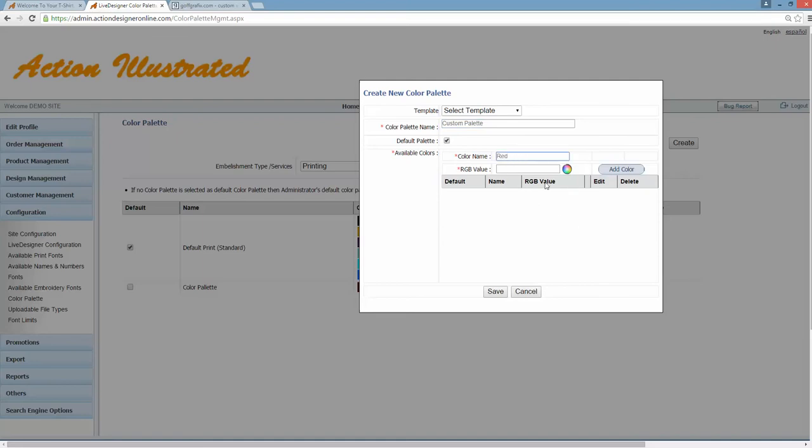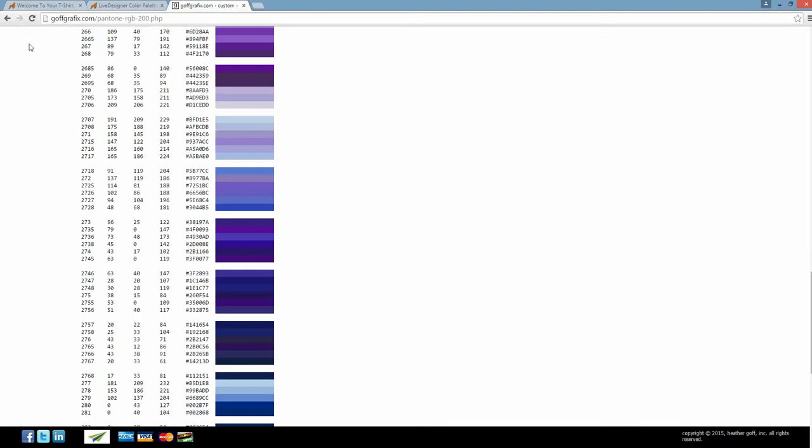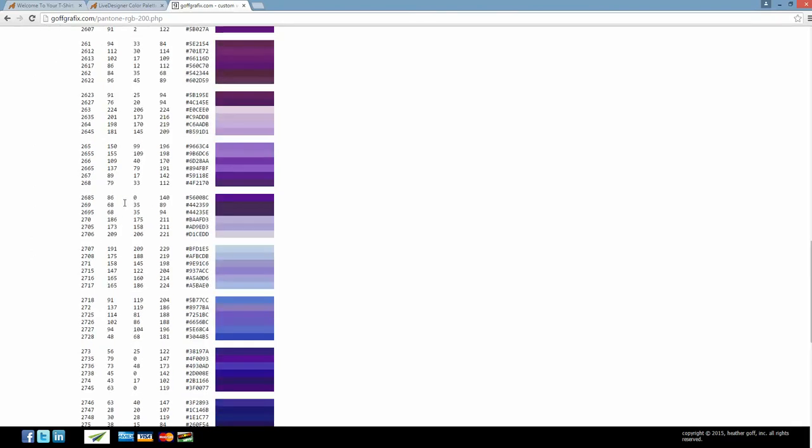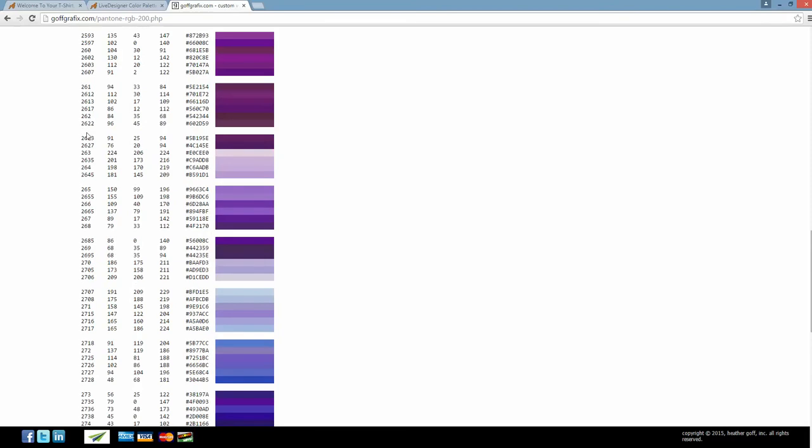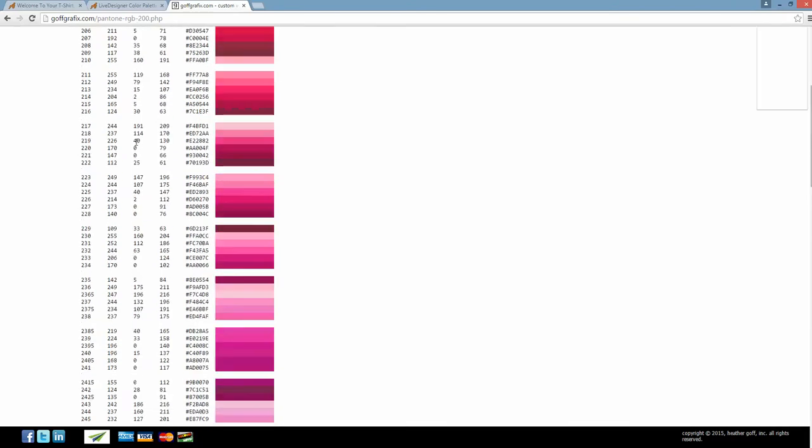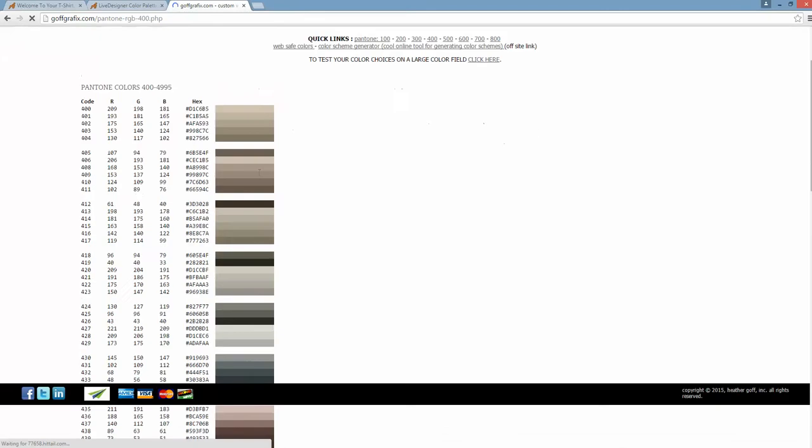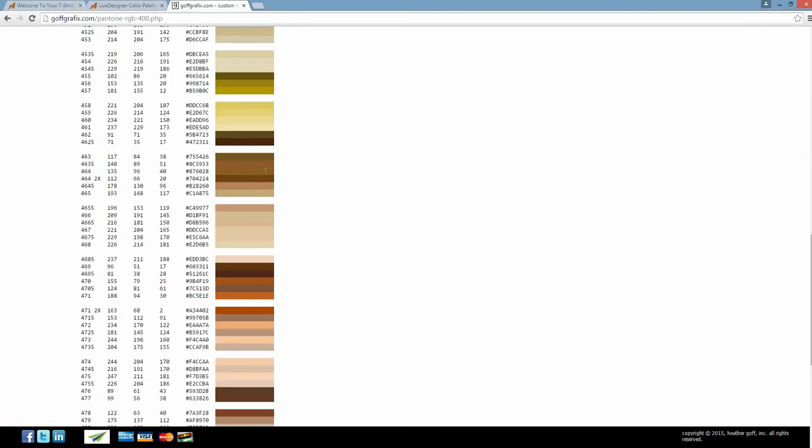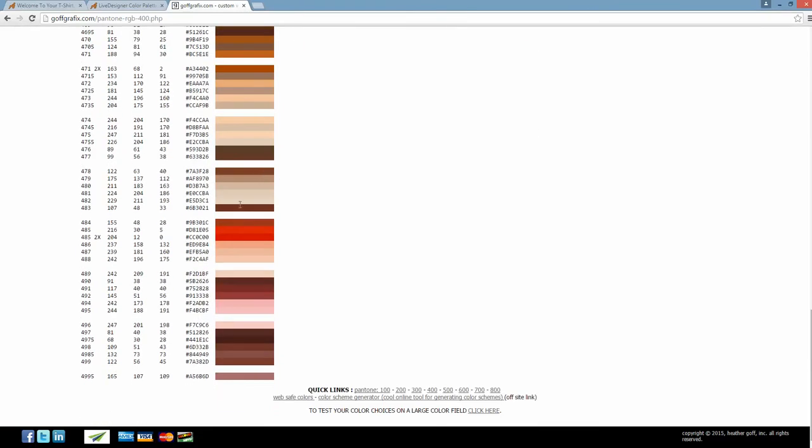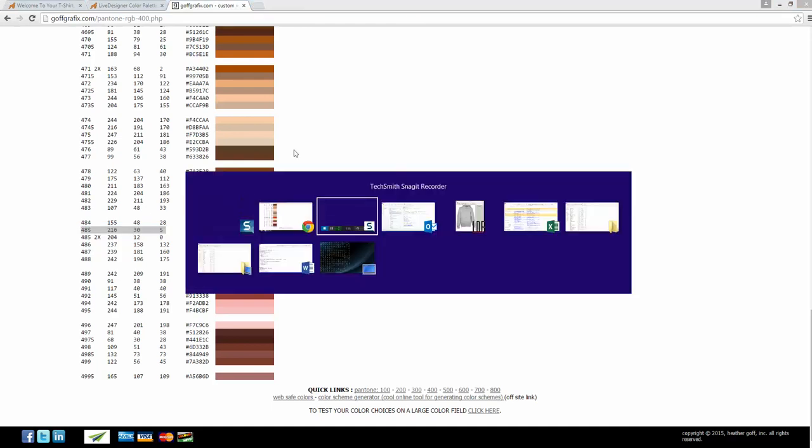Now you have to find the RGB value, so if you're working in Pantone colors, what you can do is go to this website right here, G-O-F-F-G-R-A-F-I-X.com, to search for Pantone colors converted into RGB. So if I need to find a red RGB color, but I know my Pantone color's 485, I'll go to the 400s, find Pantone 485, and I'll change my Pantone colors to whatever's needed.